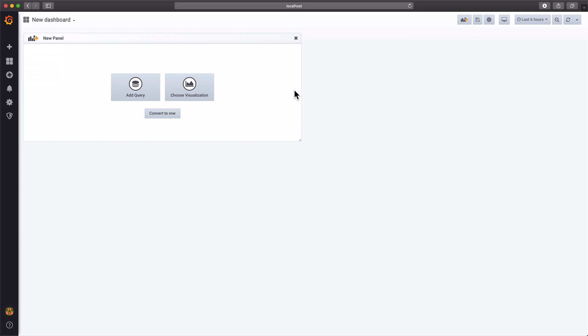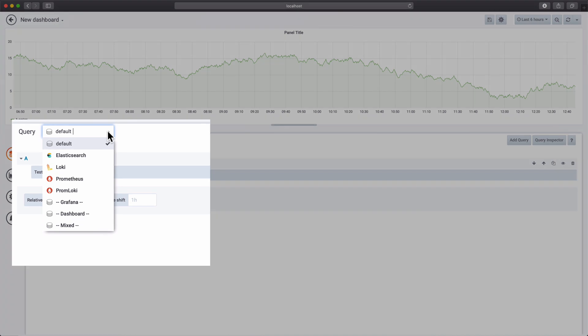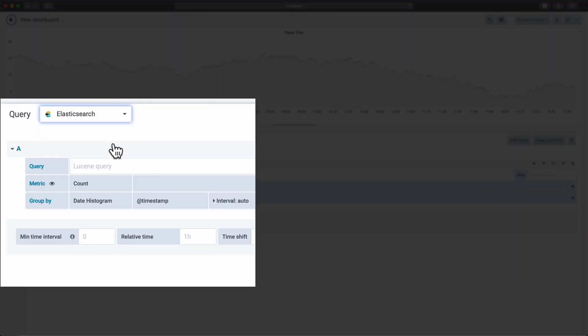Okay, let's try this out. In this example dashboard, we have a graph panel backed by an Elasticsearch query.